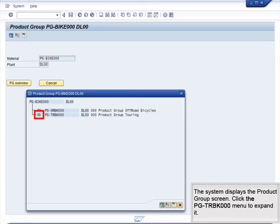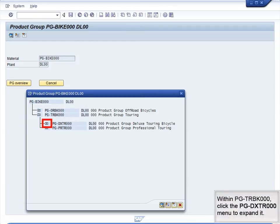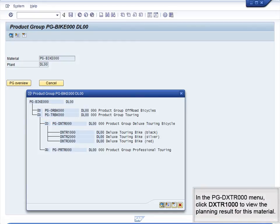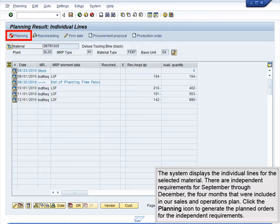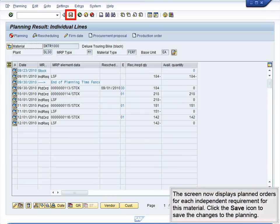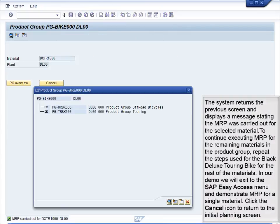The system displays the Product Group screen. Click the PG-TRBK000 menu to expand it. Within PG-TRBK000, click the PG-DXTR000 menu to expand it. In the PG-DXTR000 menu, click DXTR1000 to view the planning result for this material. The system displays the individual lines for the selected material. There are independent requirements for September through December, the four months that were included in our Sales and Operations Plan. Click the Planning icon to generate the planned orders for the independent requirements. The screen now displays planned orders for each independent requirement for this material. Click the Save icon to save the changes to the planning. The system returns the previous screen and displays a message stating the MRP was carried out for the selected material.